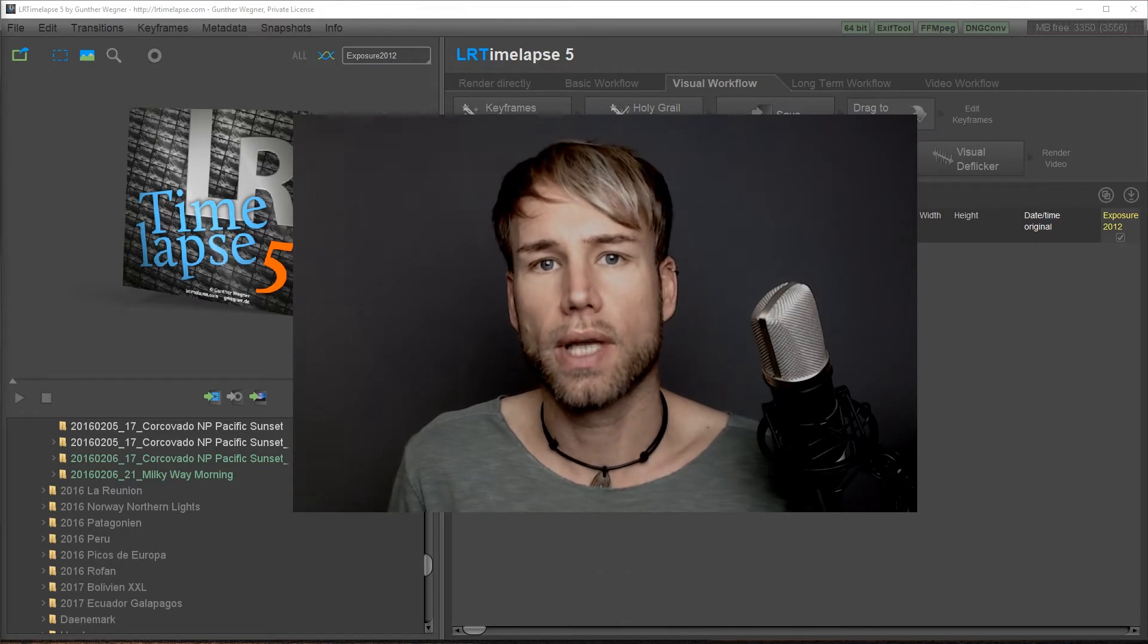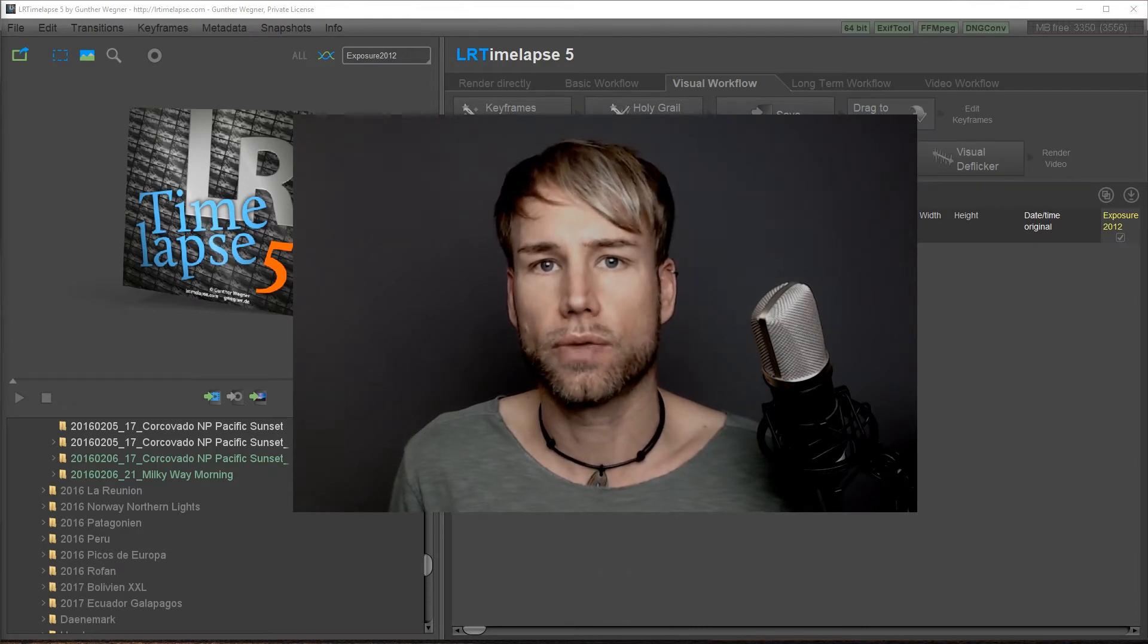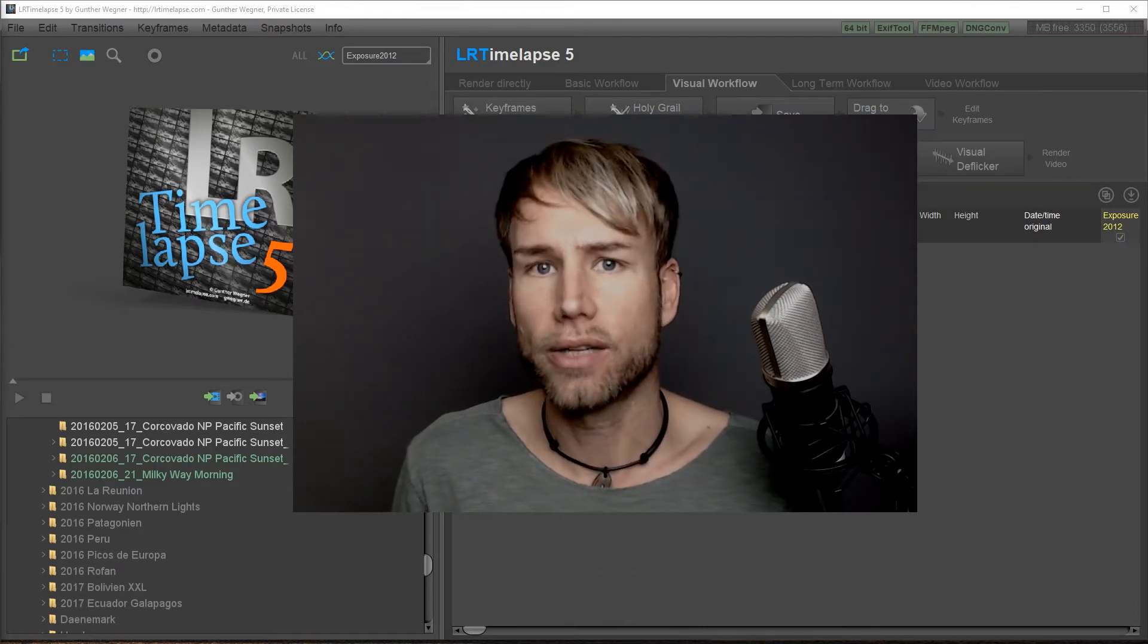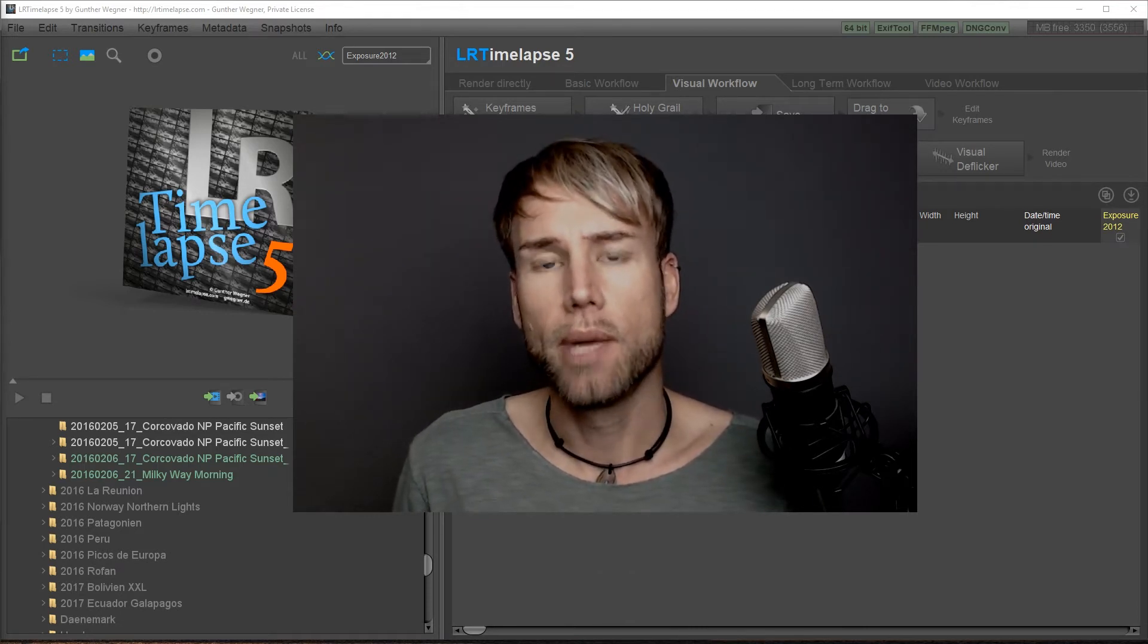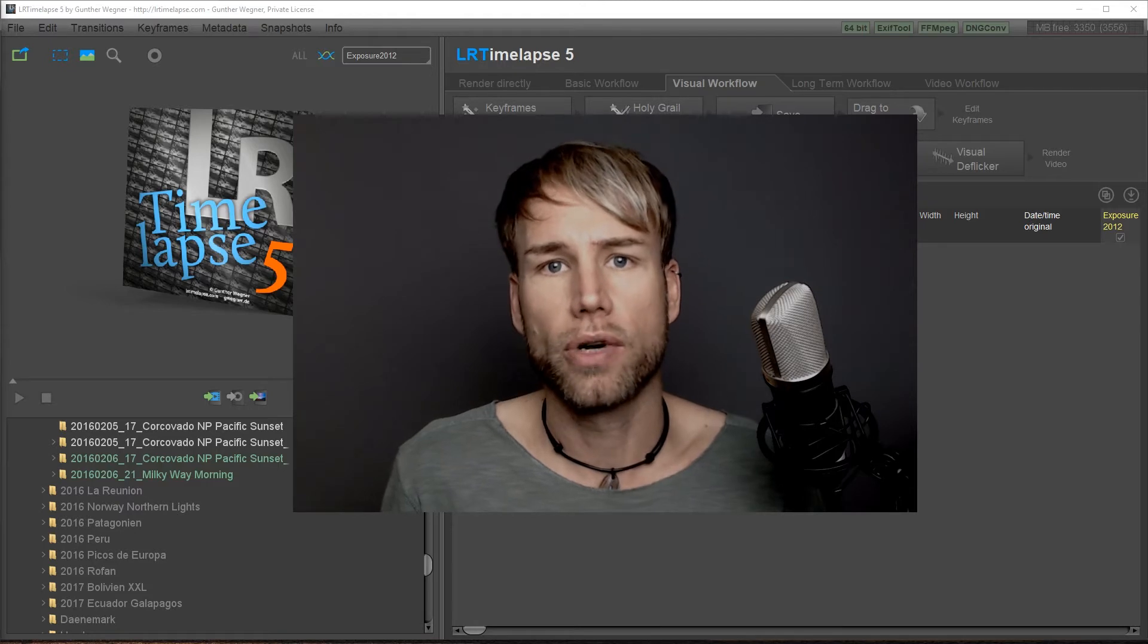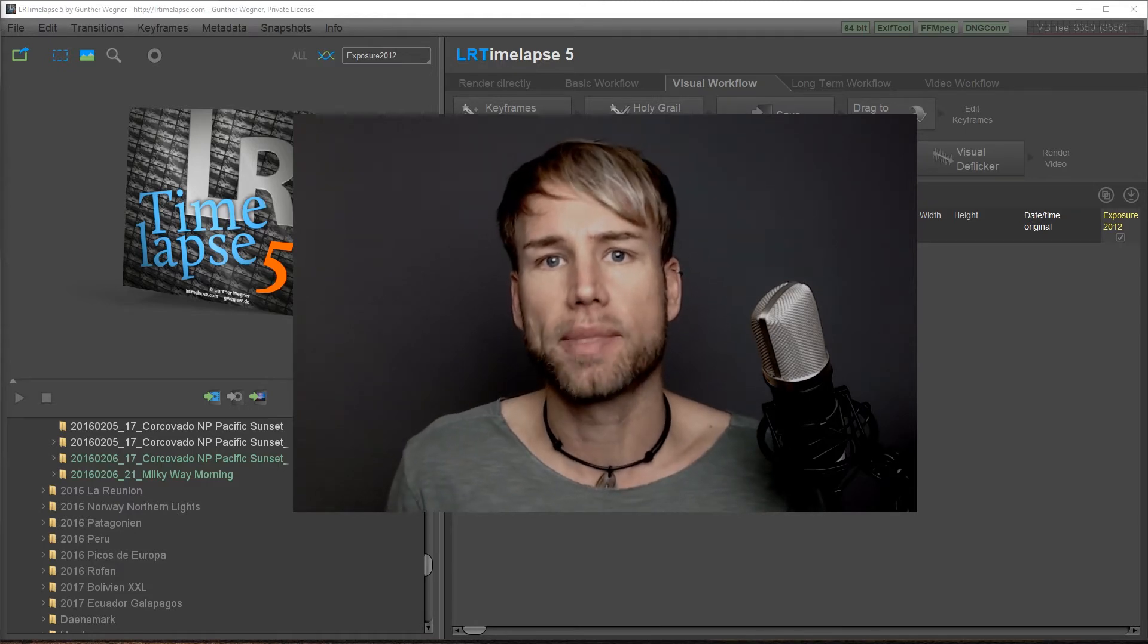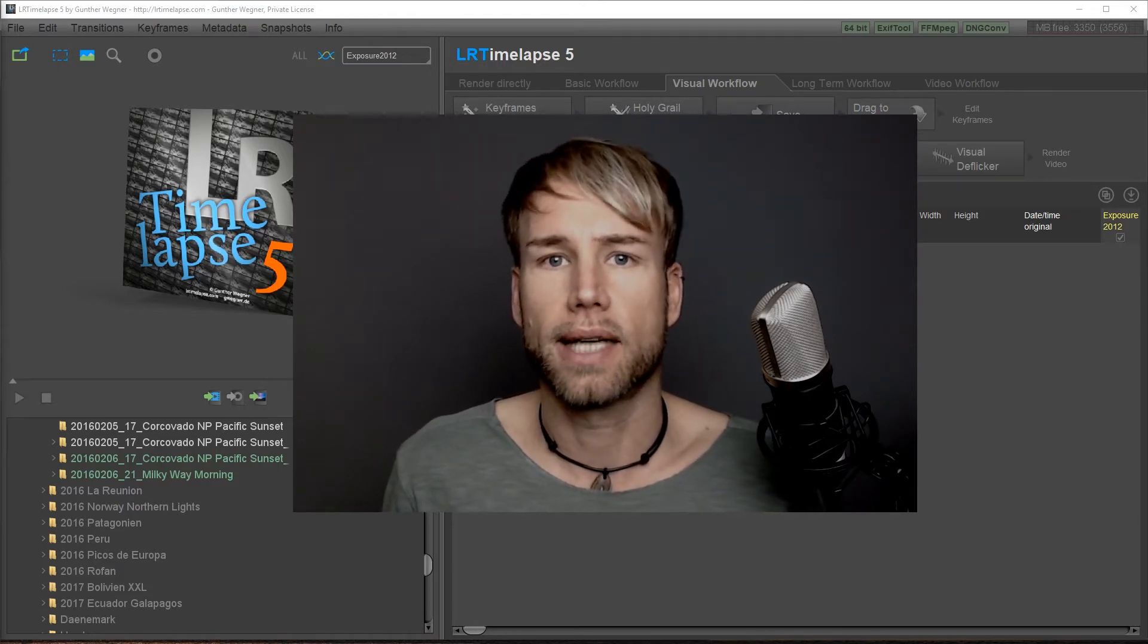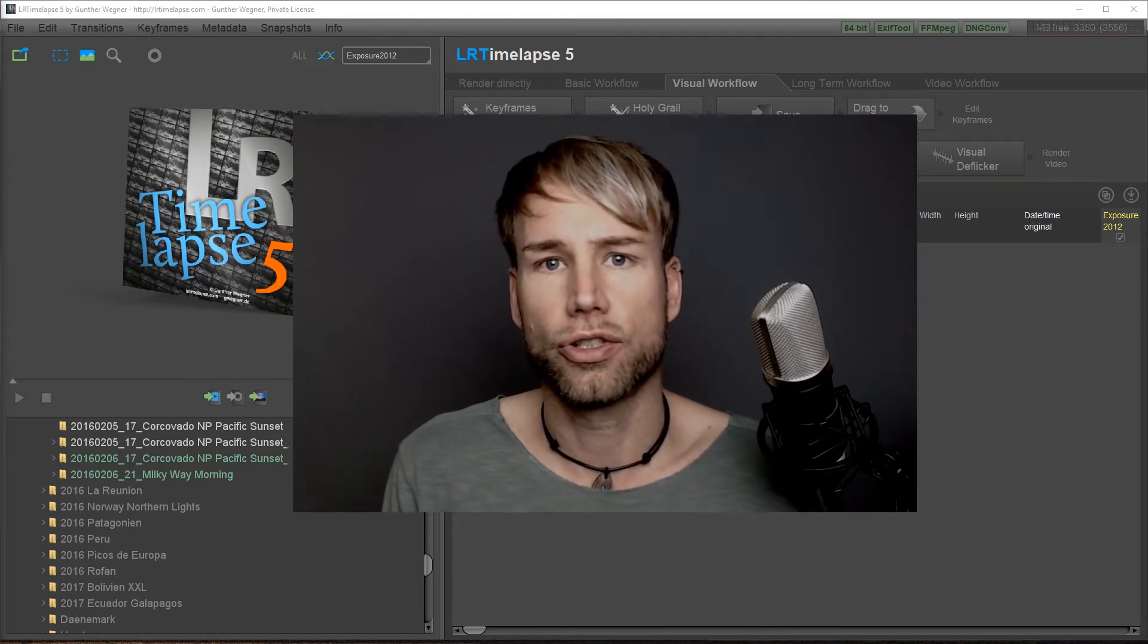Of course you can use other importers, for example the Lightroom importer, but for you as a timelapse photographer the LRTimelapse importer has a couple of advantages.